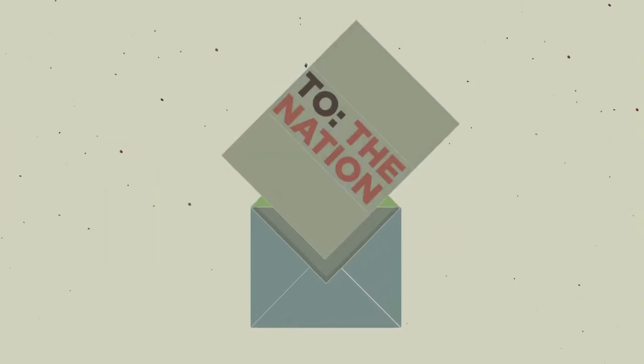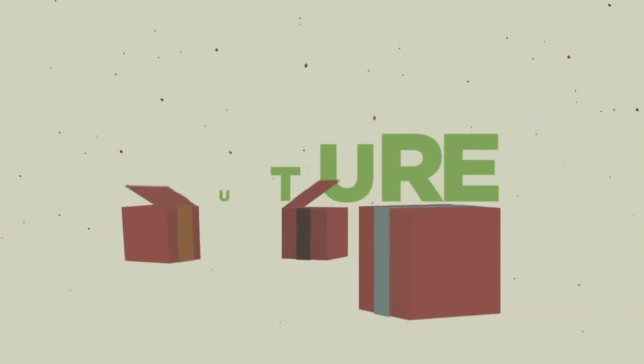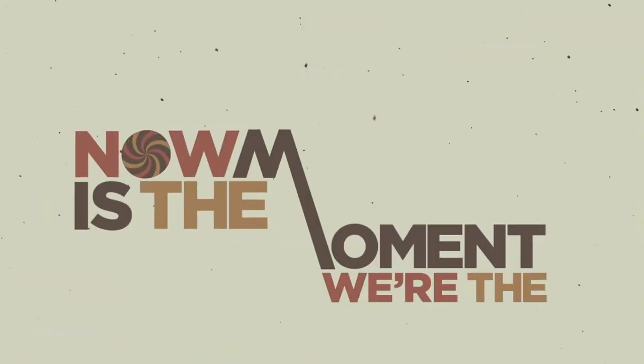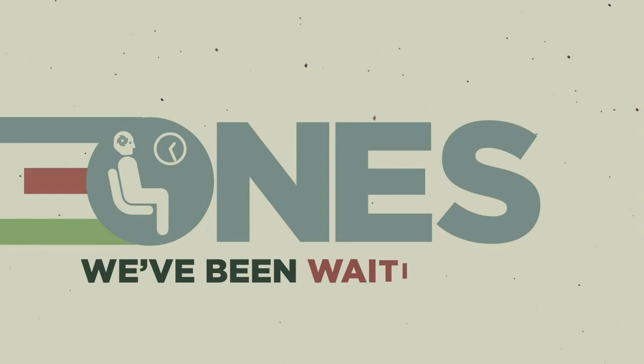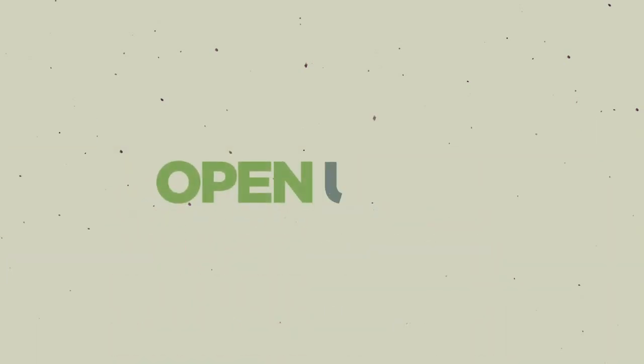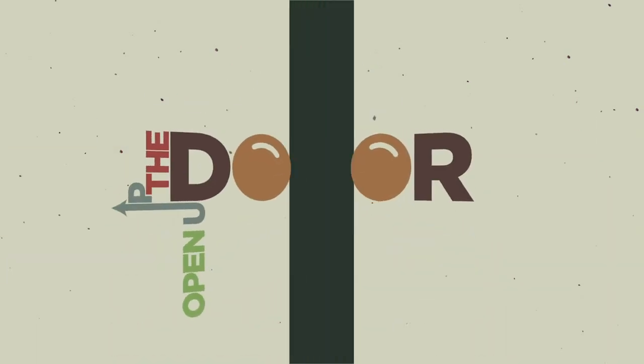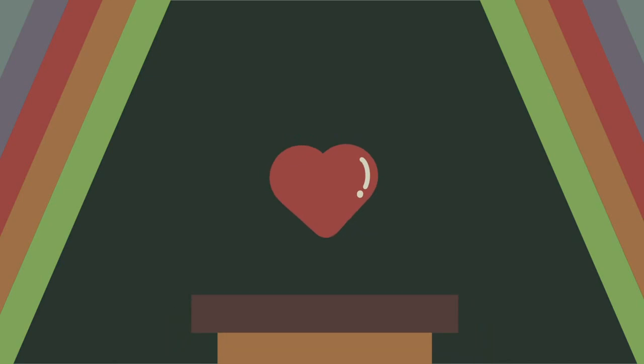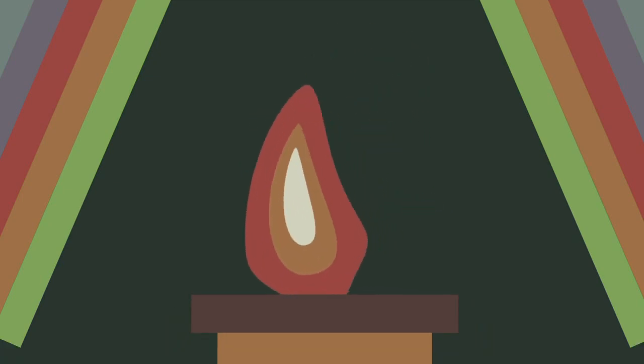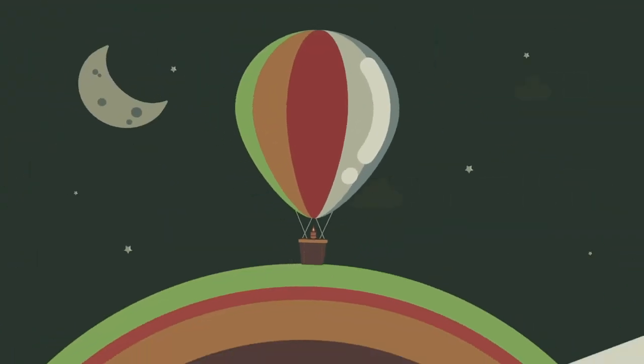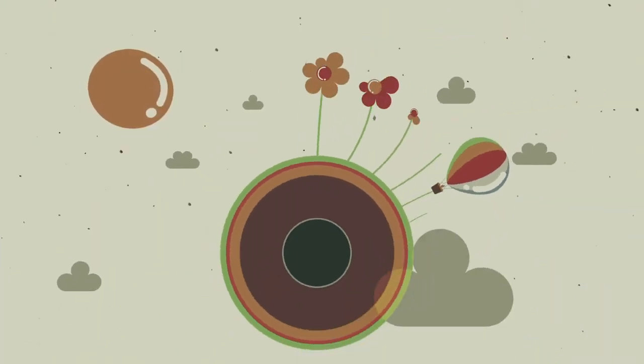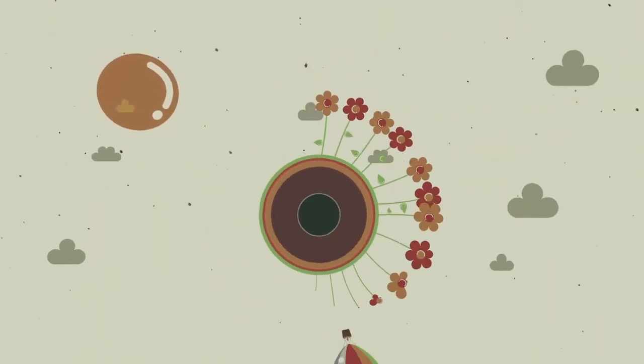This invitation is to the nation. It's time to work together for the future generations. Now is the moment, we're the ones we've been waiting for. This is the chance to open up the door to your heart and start to play your part, shining bright like a light inside the dark.